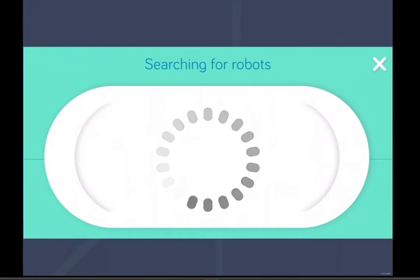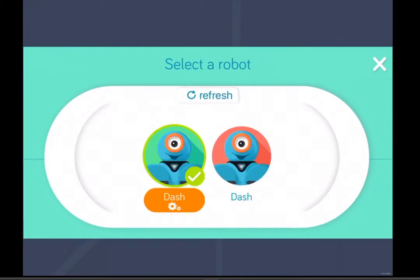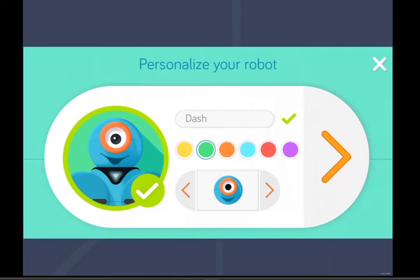If more than one robot in the room is turned on, select any of them, then click the orange settings button and set your chosen robot to a specific colour so you know which one is yours. The light on the side of their head will change to your chosen colour.